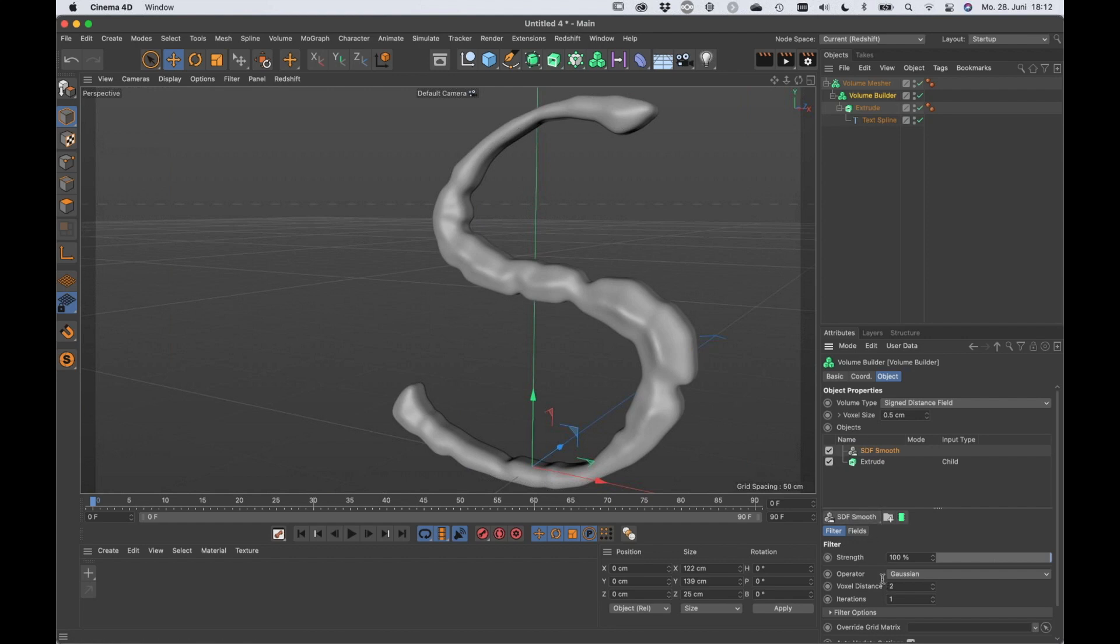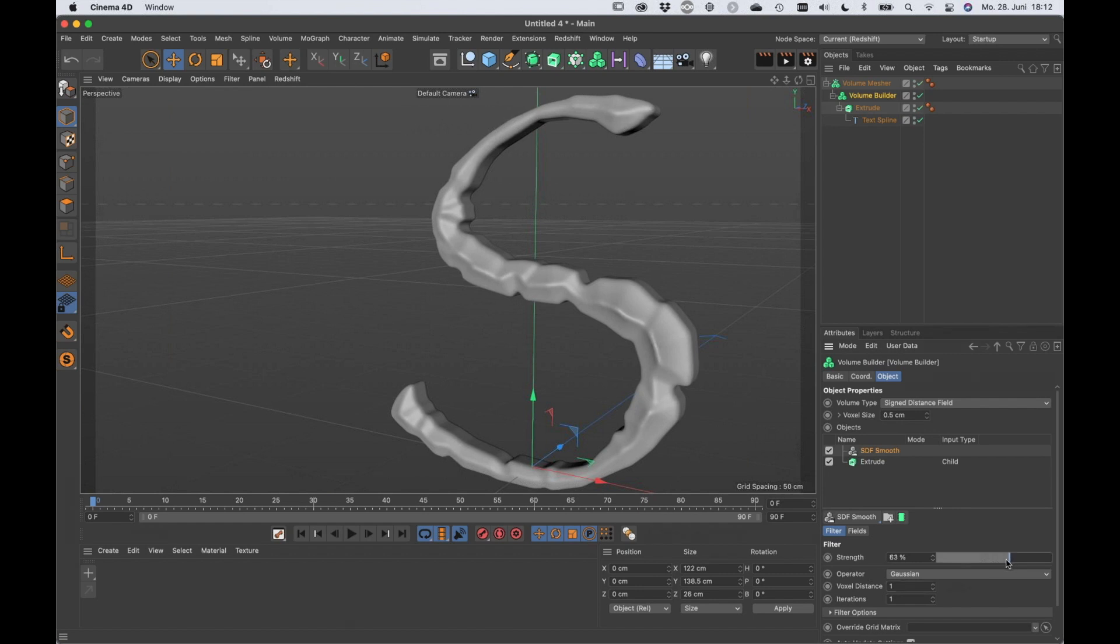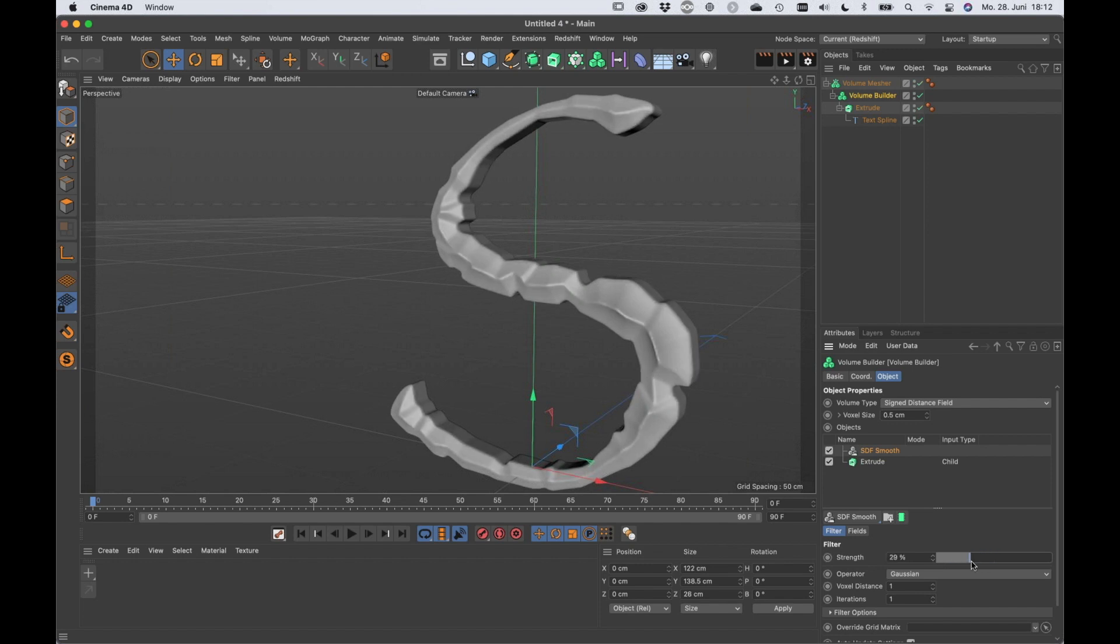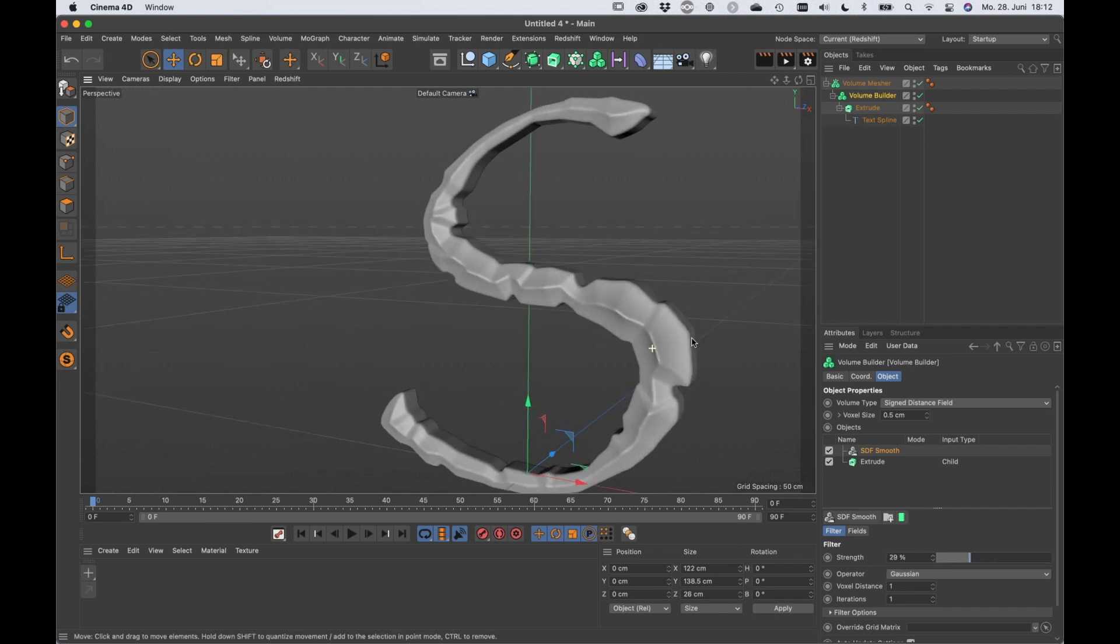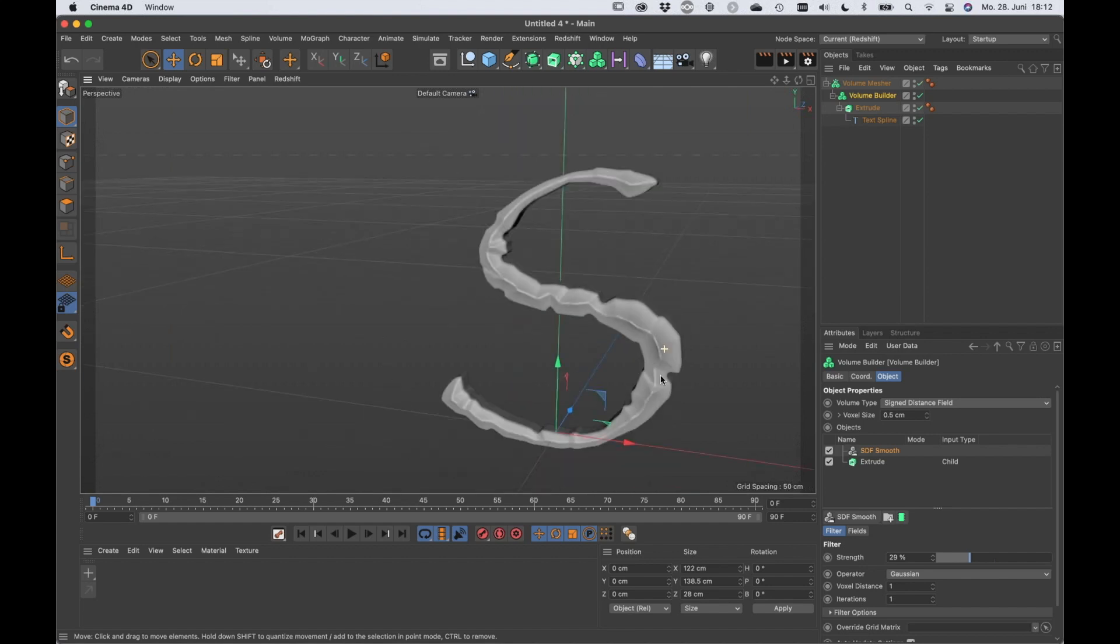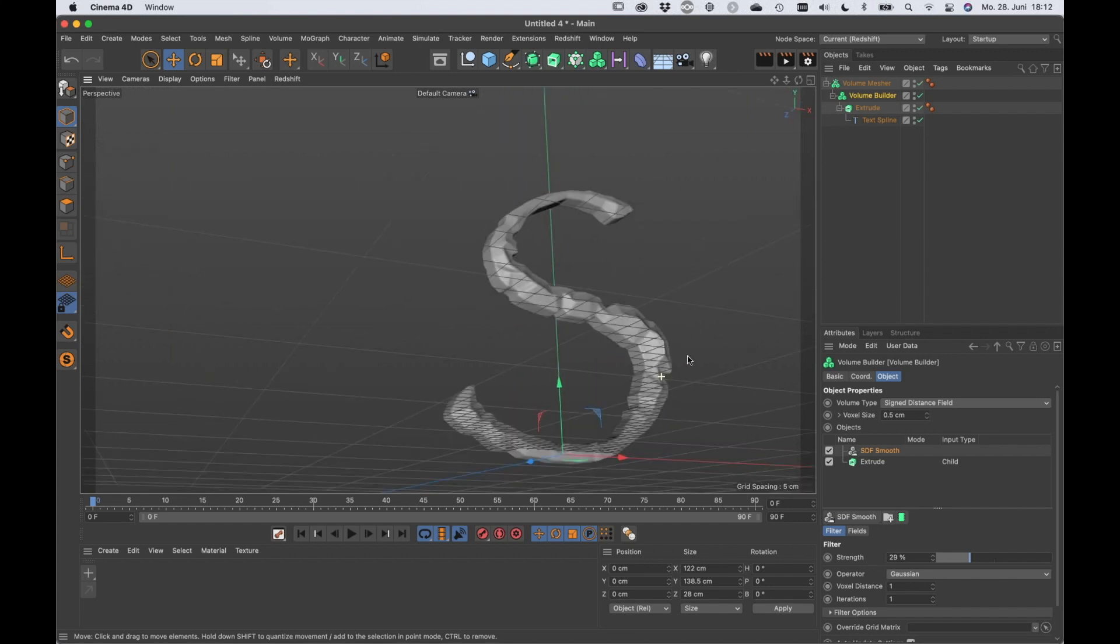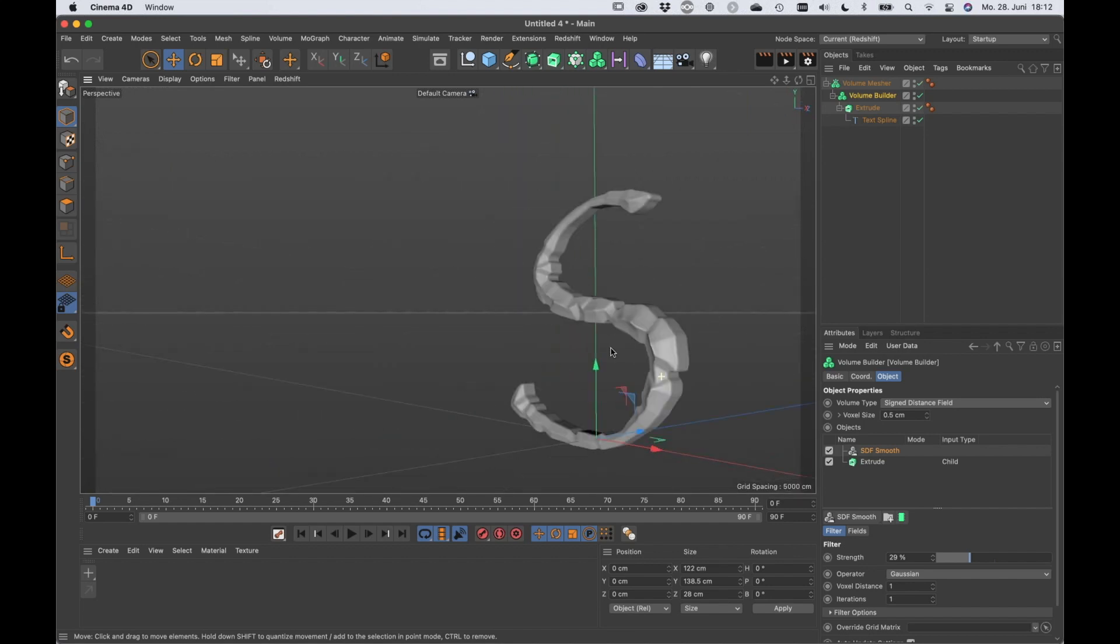And I think I can smooth it a little bit, but just a little bit. That's way too much. I think a voxel distance of one is okay and also the strength. Well, something around here is also fine. So here we go.